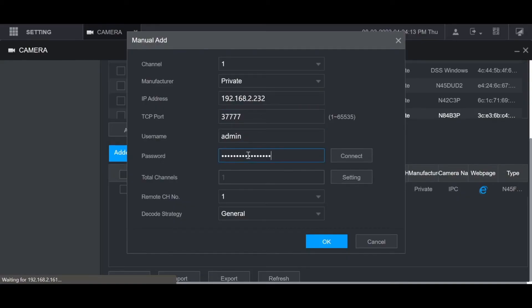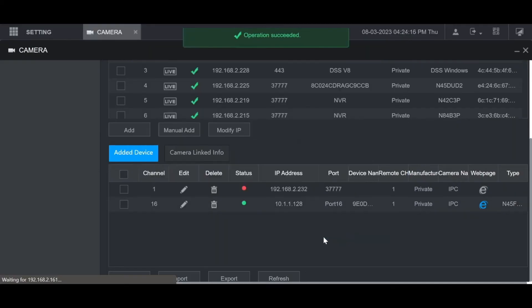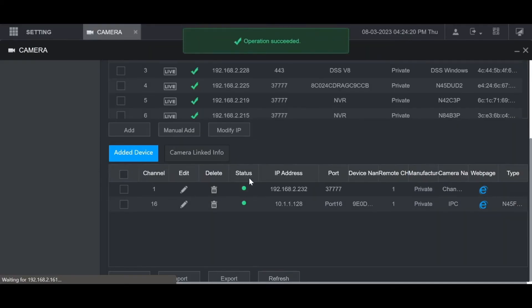Then click OK at the bottom. Hit refresh. And now it's connected. That's it. How to add IP camera in Dahua NVR.